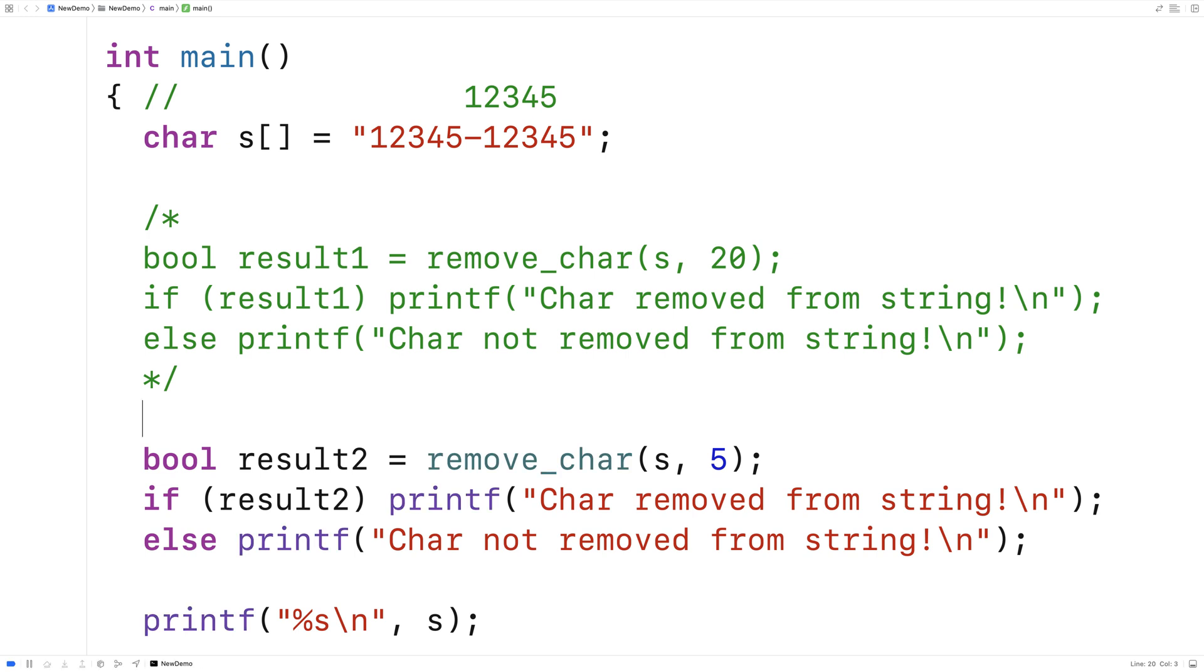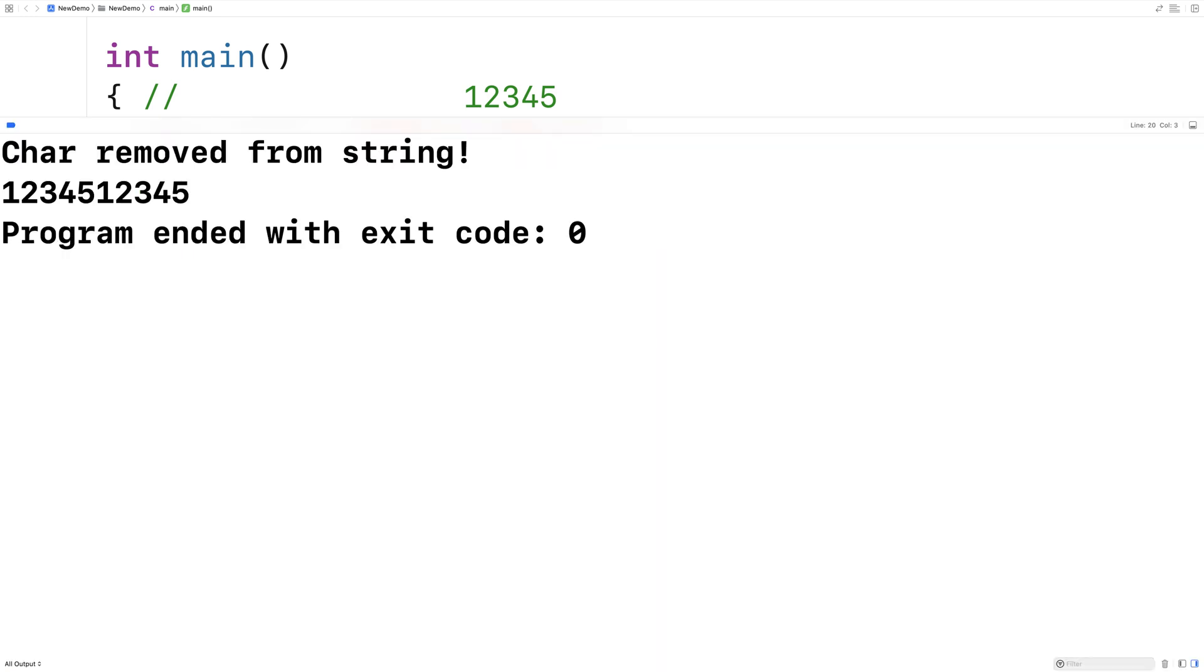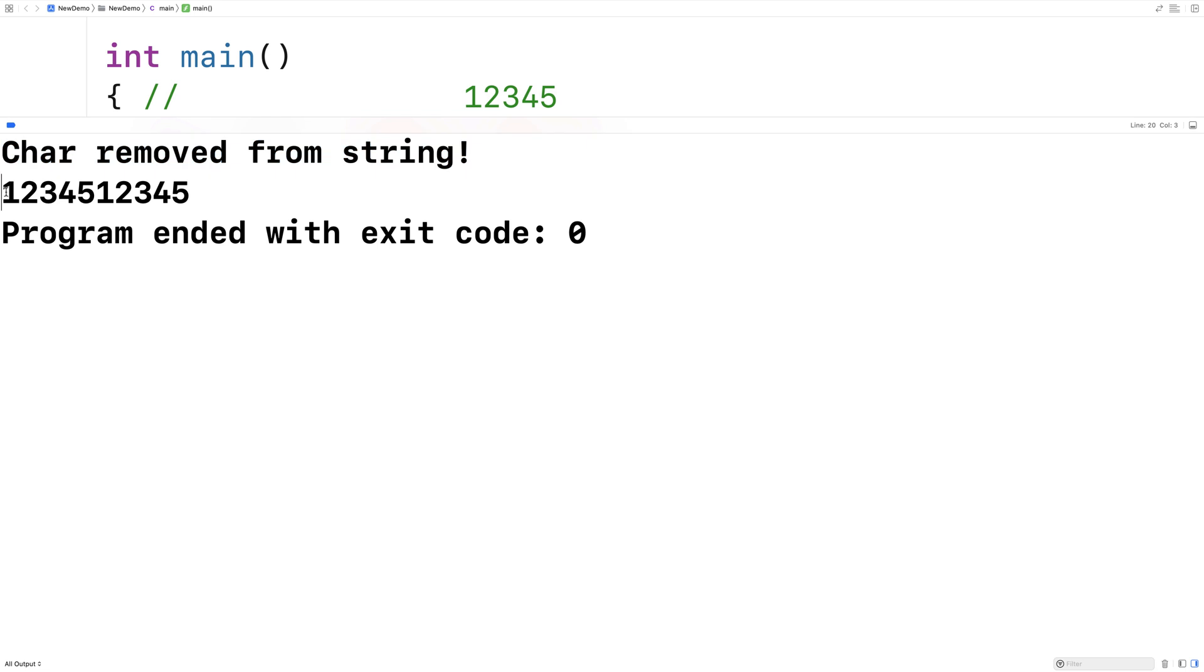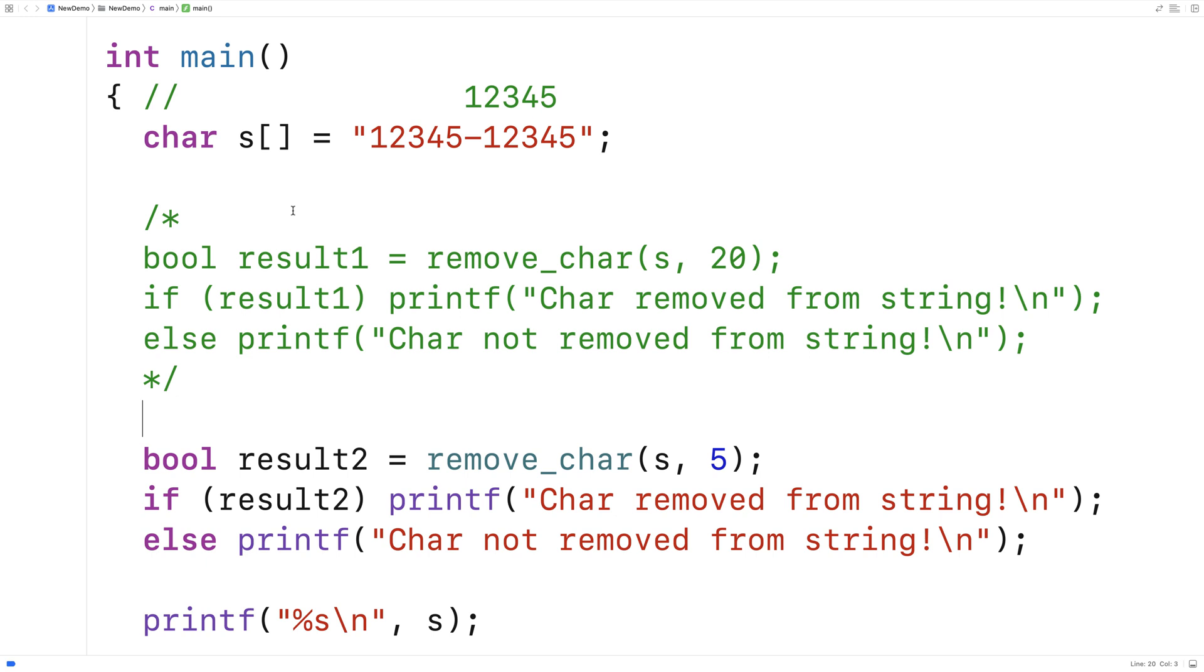So we'll run this here and we get char removed from string and you see it here now 1234512345 and the dash is gone. And so we've successfully written a C program that removes a character from a string at a specified position.